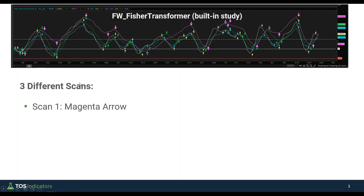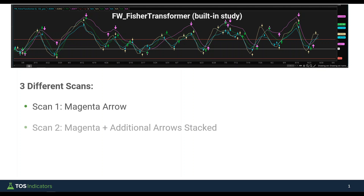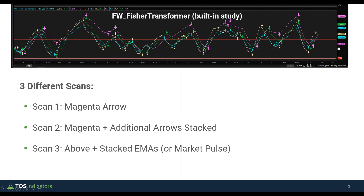We're going to build scans for common ideas. The first is just scanning for the magenta arrow, which should give a nice fundamental breakdown of how the code works, what all the different variables are, and how to change from the magenta arrow to the green arrow. The second scan will layer on multiple arrows — for example the magenta and the green together — giving greater weightage on the signal through stacked arrows.